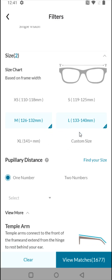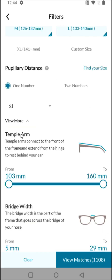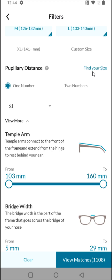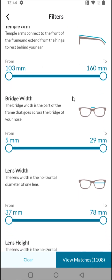I'm going to select the medium and large size options. In terms of pupillary distance — the distance between the center of the pupils of both eyes — I'm at one number, about 61 millimeters. If you need to find your pupillary distance, you can click where it says 'find your size' and go through a measuring process in the app.